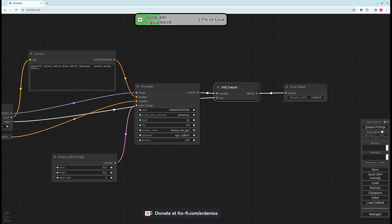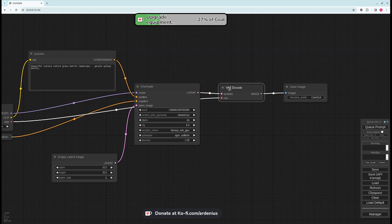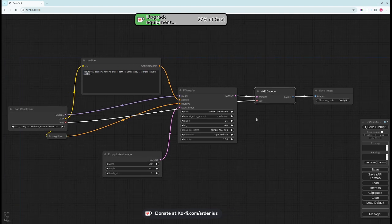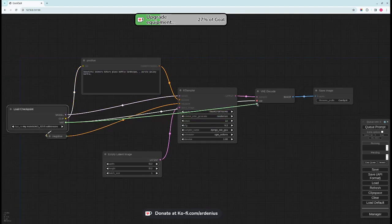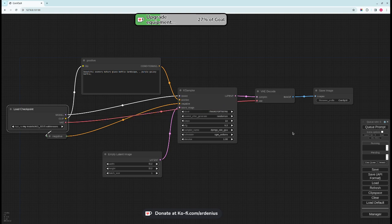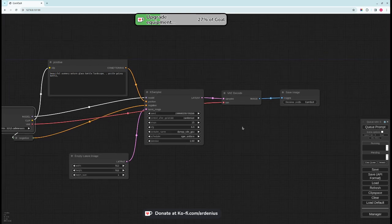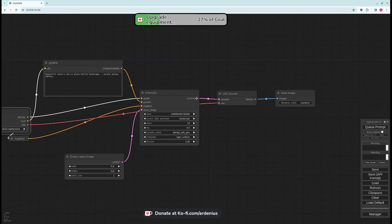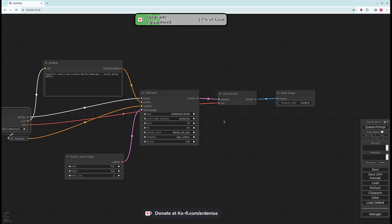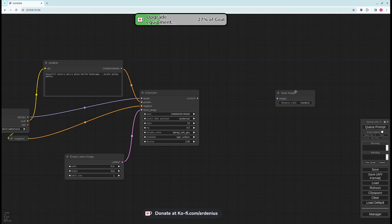Now we output a latent image from the K Sampler. This latent image needs to go into VAE Decoder and the VAE Decoder takes a VAE input from the load checkpoint here. So you just connect it like that and that's all. And you connect the latent output into the samples of the VAE Decoder.